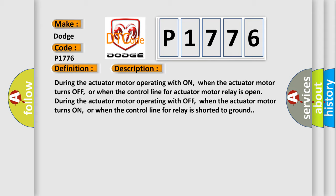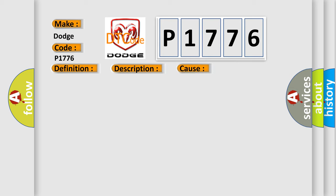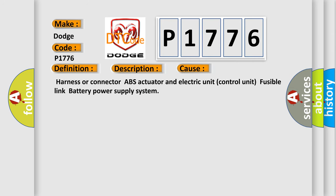This diagnostic error occurs most often in these cases: Harness or connector ABS actuator and electric unit control unit, fusible link battery power supply system.